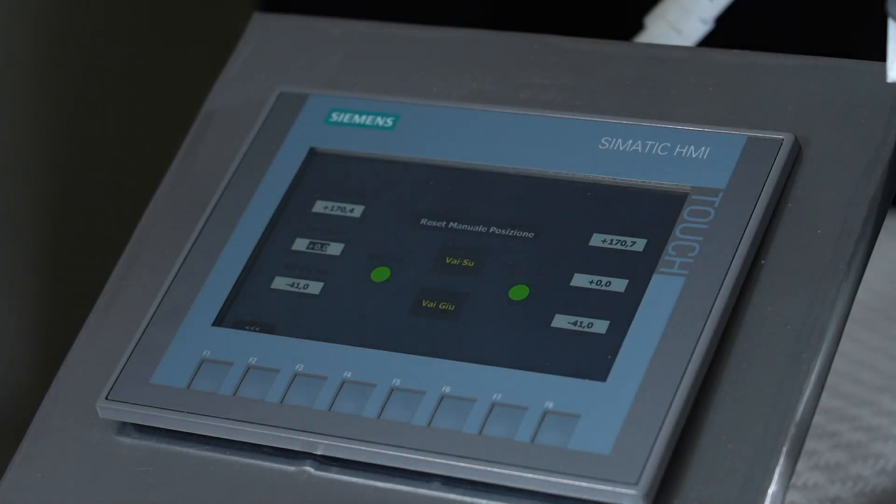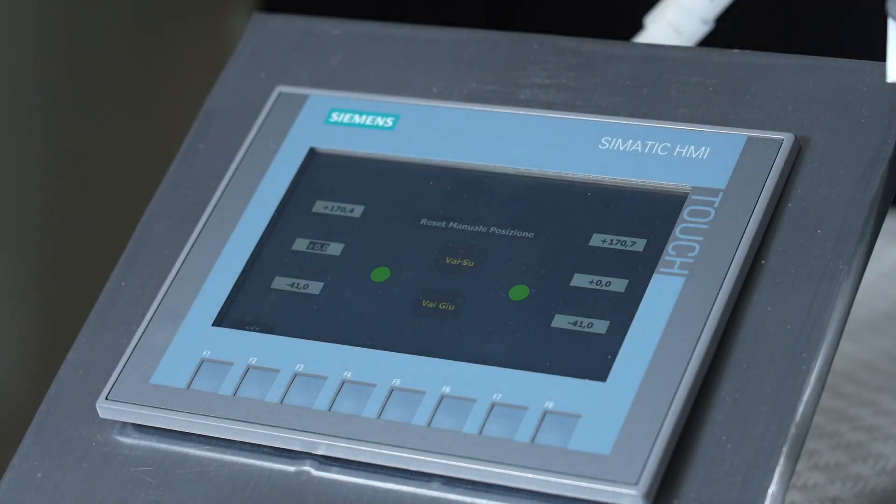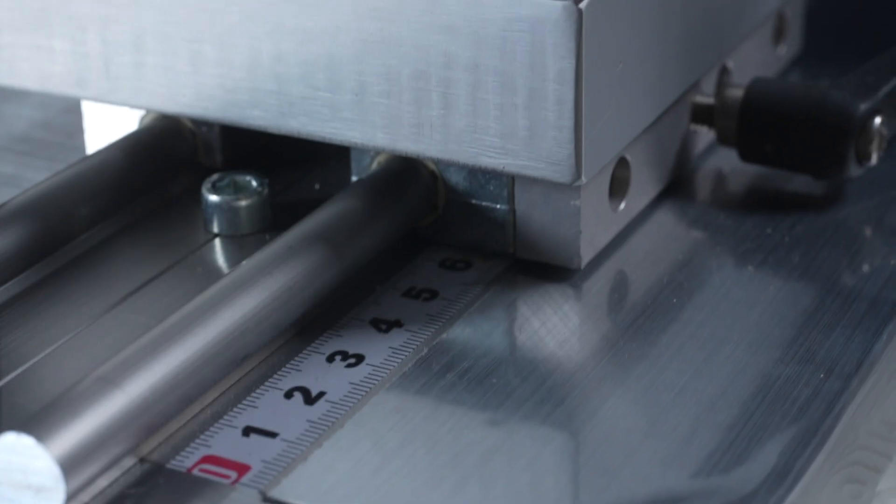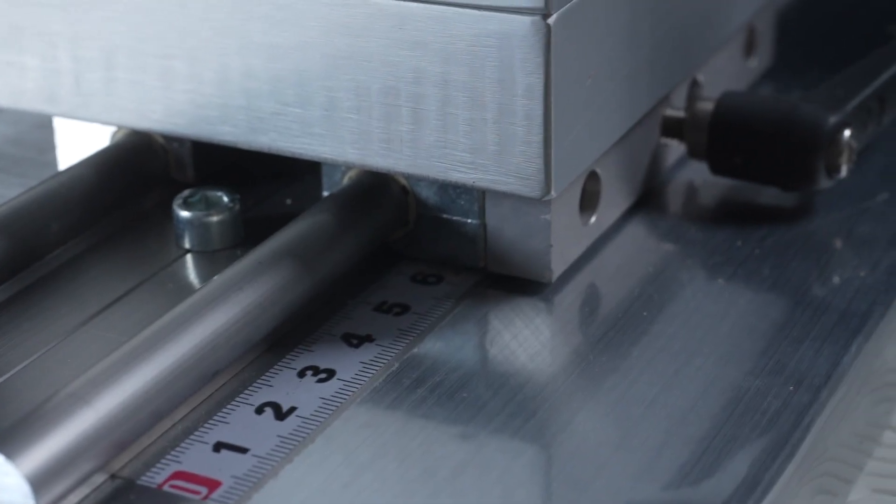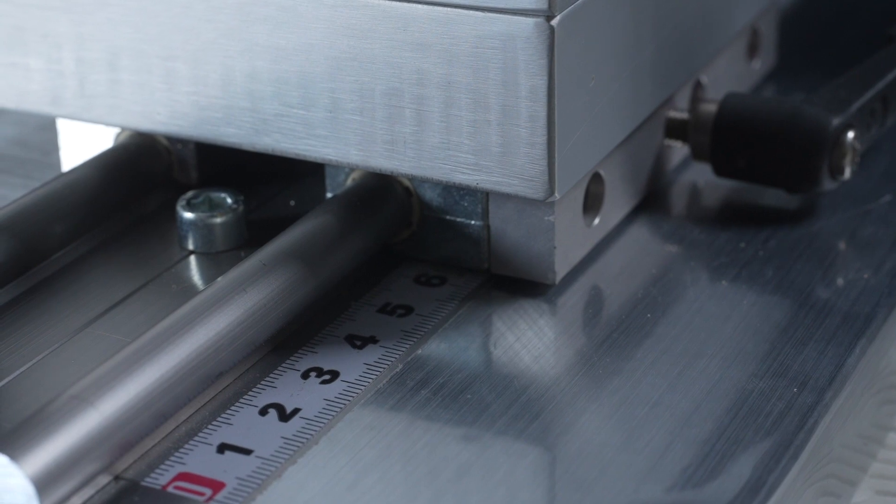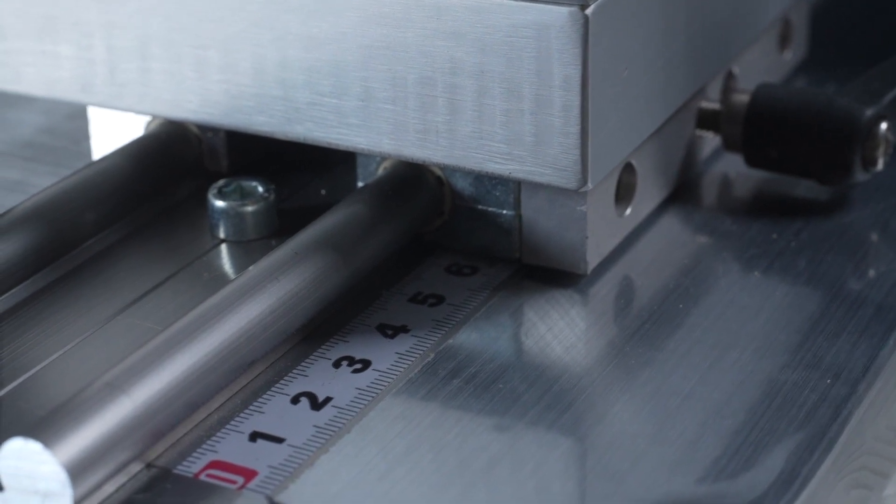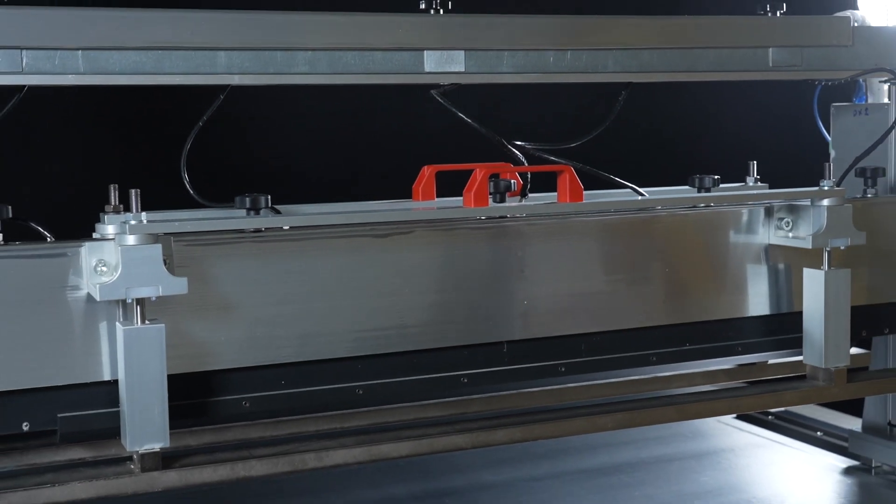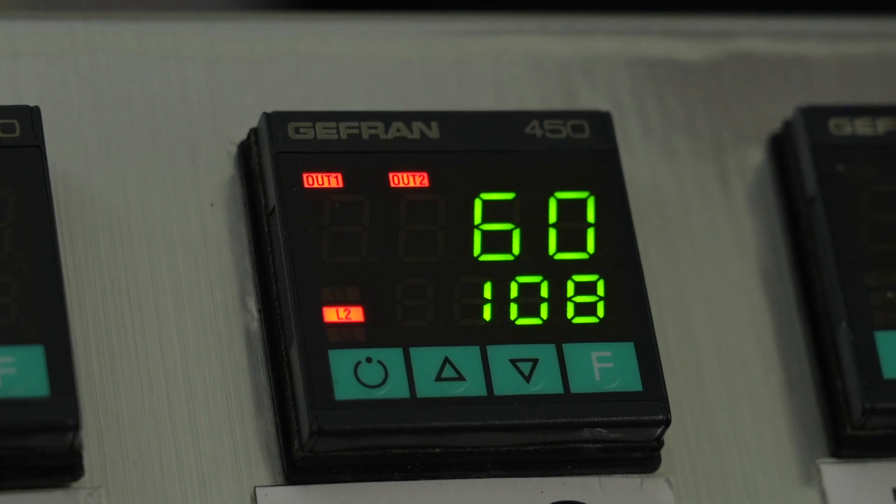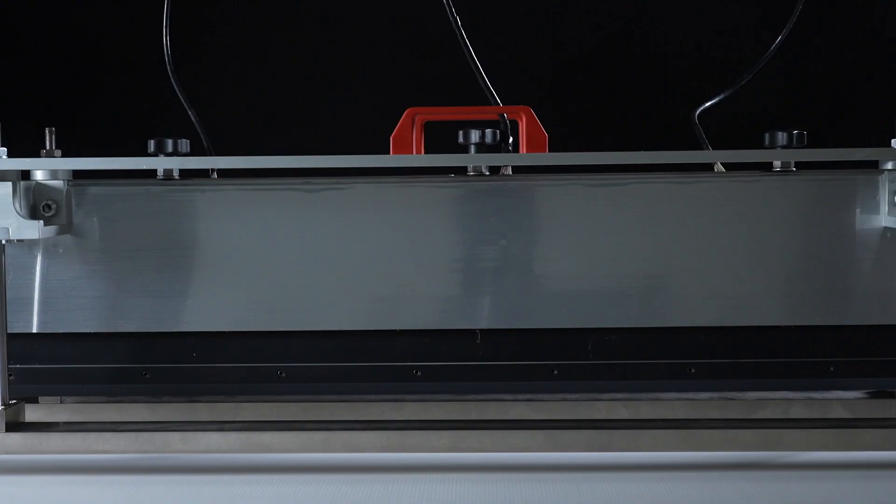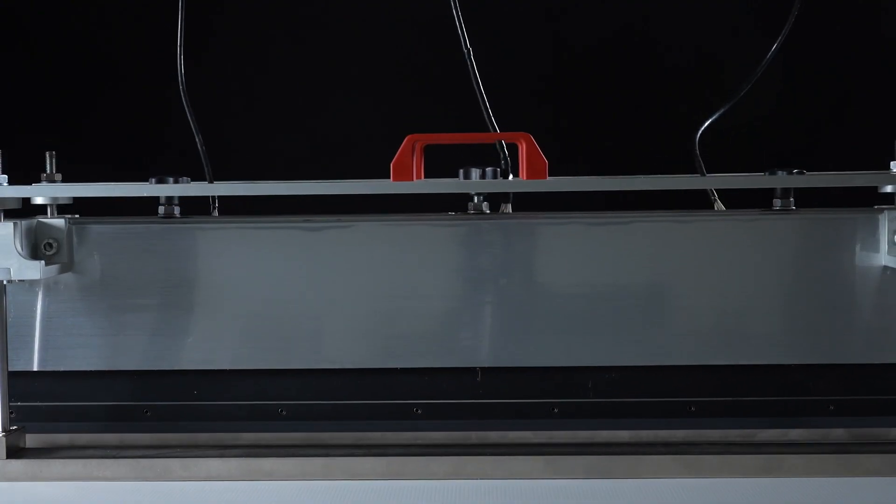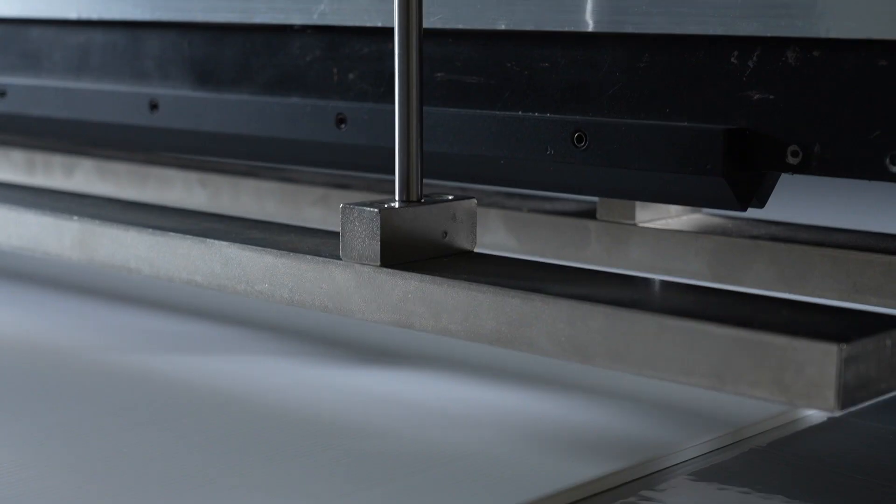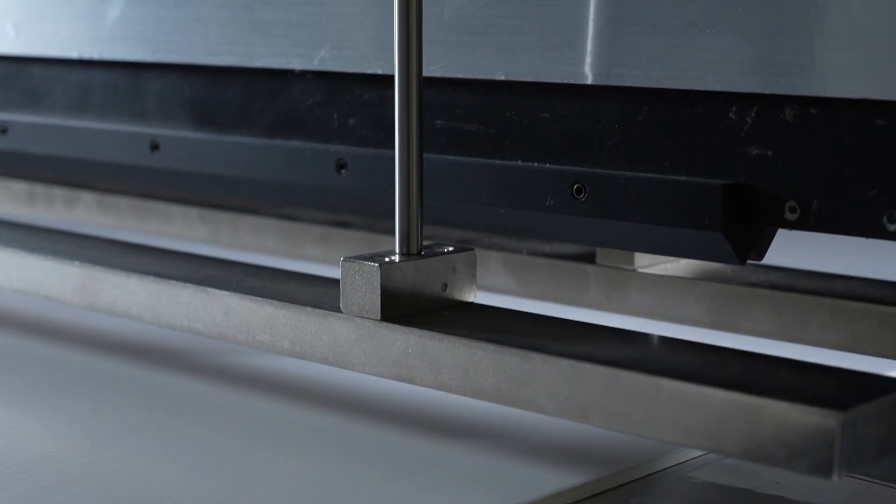Once the sheet has been correctly positioned, the PLC automatically manages the cycle: the descent and ascent of the creasing tool, its speed and descent rate, the pause times, the pressure and the temperature of the creasing.